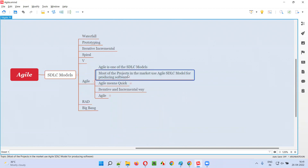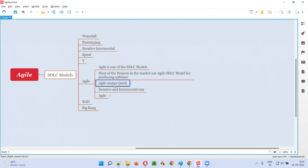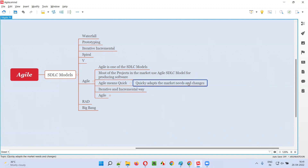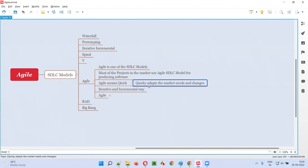Most of the projects in the market use Agile SDLC model for producing software. Why? Because Agile means quick. As the name states, Agile quickly adapts to the market needs and changes. If there is any need or change required in the software, Agile will do it quickly, acting very fast to get that particular feature incorporated into the software.